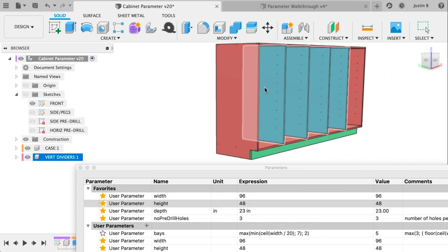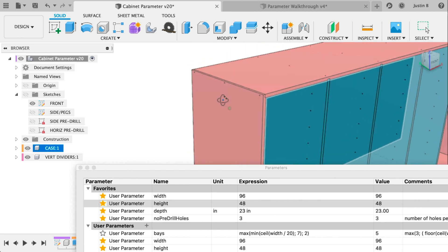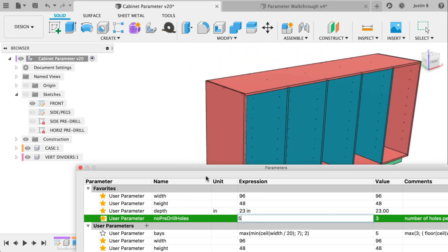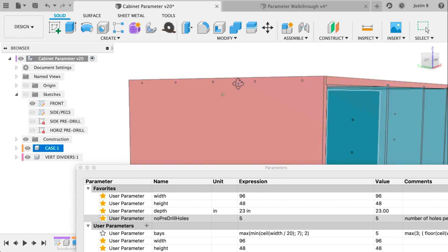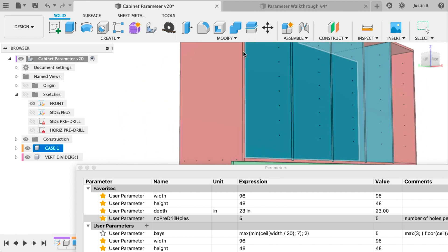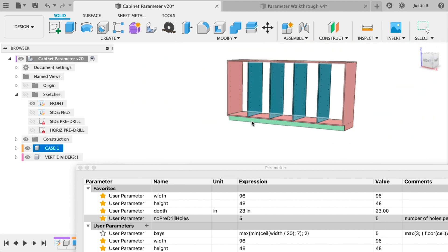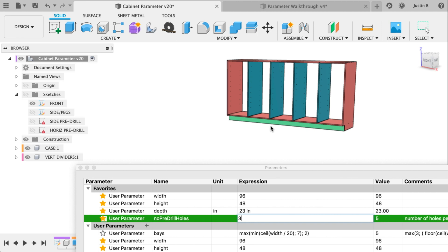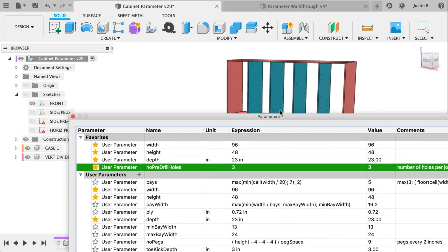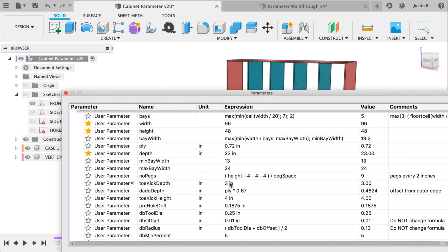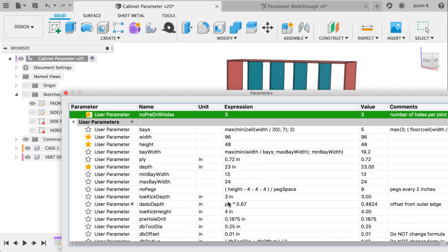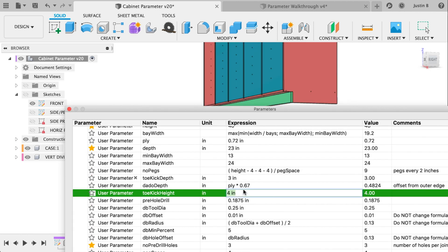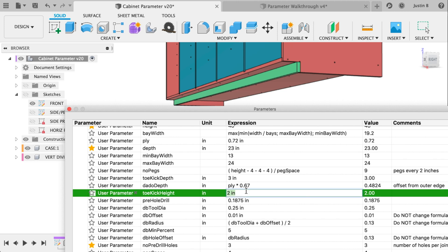So we can also do things like choose how many pre-drilled case screws there are by just changing this parameter right here. From three to five we get five and that goes all the way around the case including the dividers. There are dog bones built in and we can change the toe kick. We can choose how many pegs adjustable pegs are on the inside and what their spacing are and all of that is totally parametric which is pretty fantastic to me.